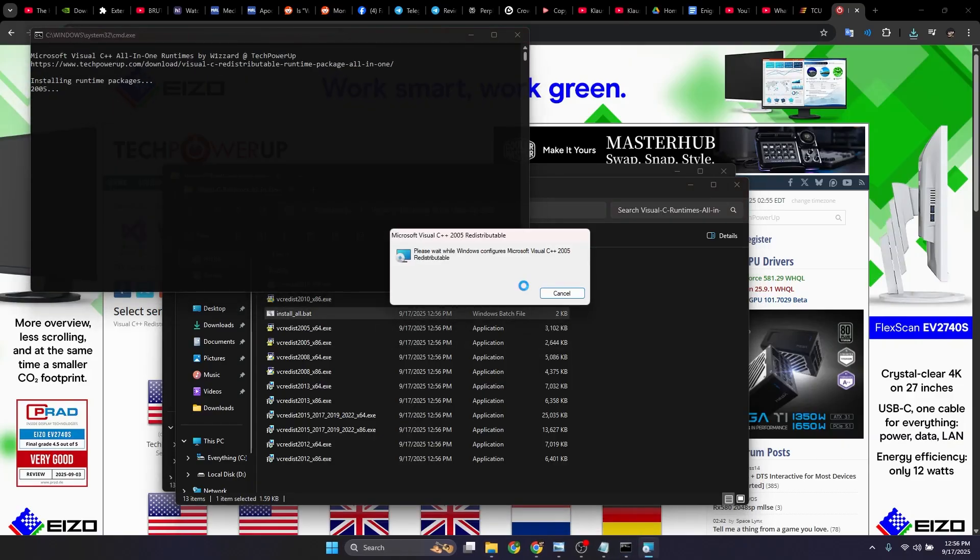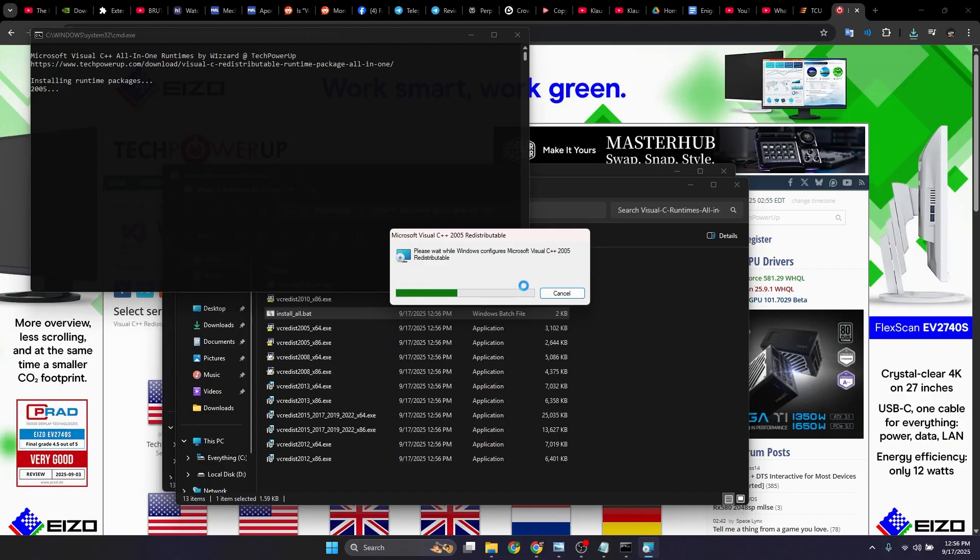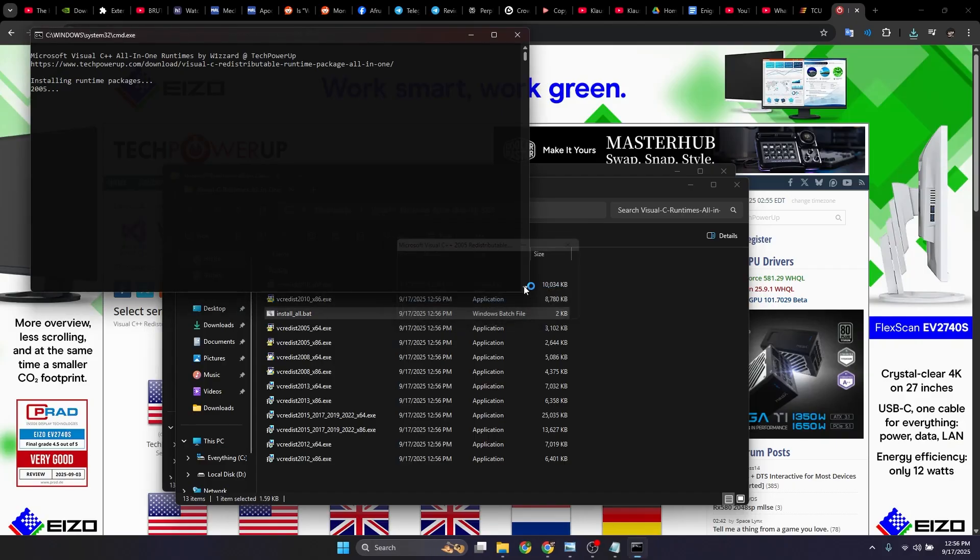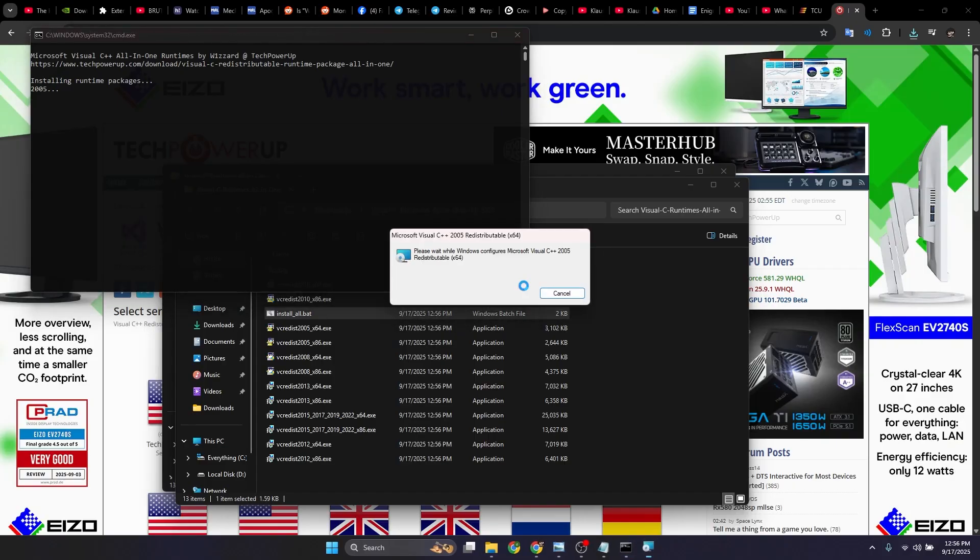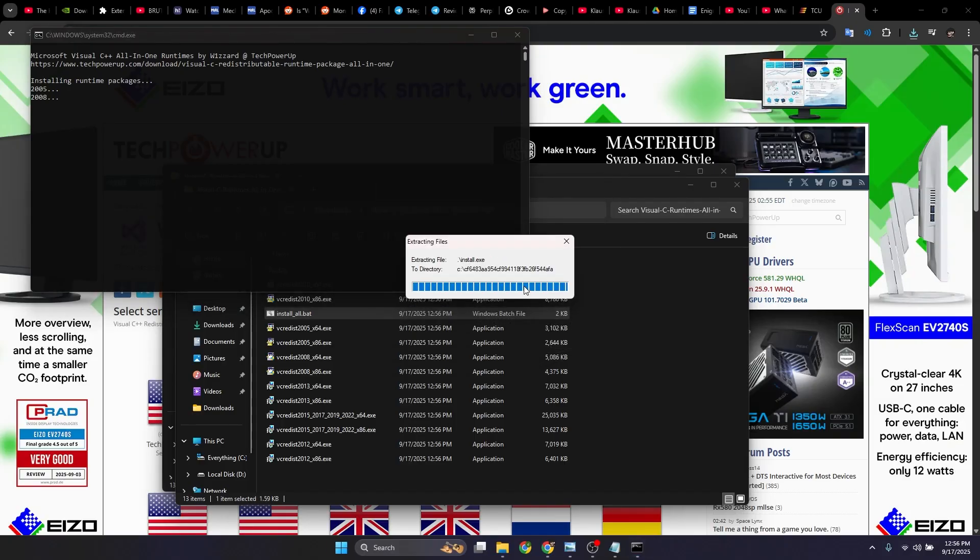And this basically installs everything you would ever need for any game you ever play from 2005 onwards for this C++ redistributable thing. This is a problem you have in many software as well, and this just saves you the hassle of having to do everything one by one and every time the error popping up. I'm just going to let this run and fast forward everything.